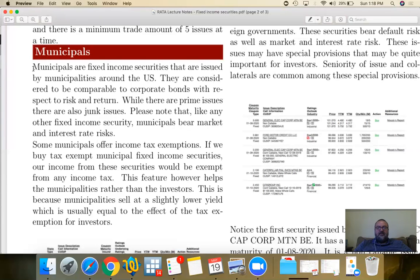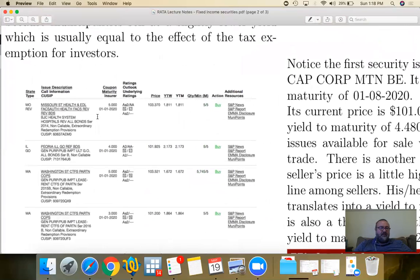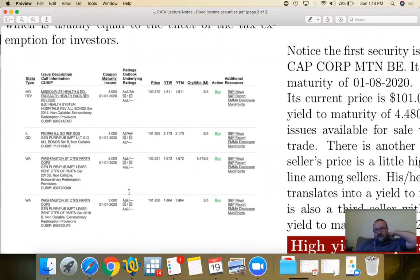Municipals are issued by municipalities. They could be quite high risk or quite safe — it depends on the credit rating of the municipality that issued them. A lot of municipal bonds have a tax exemption, meaning that any income you make from them is exempt from income taxes. Not all, but most of them.